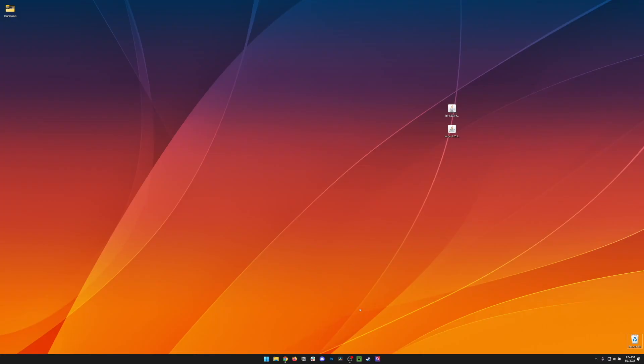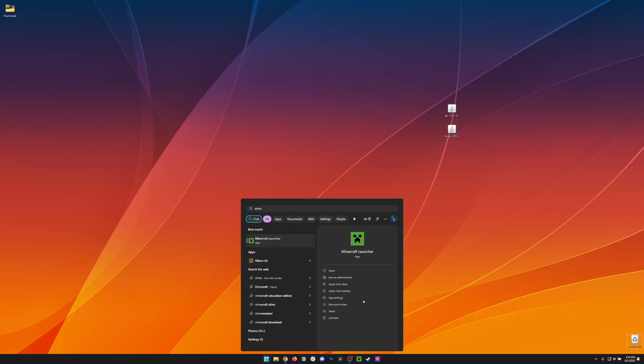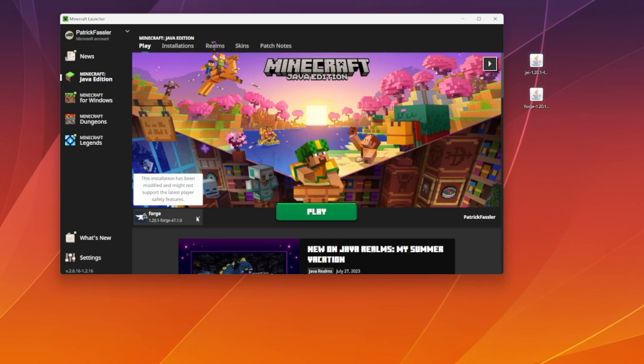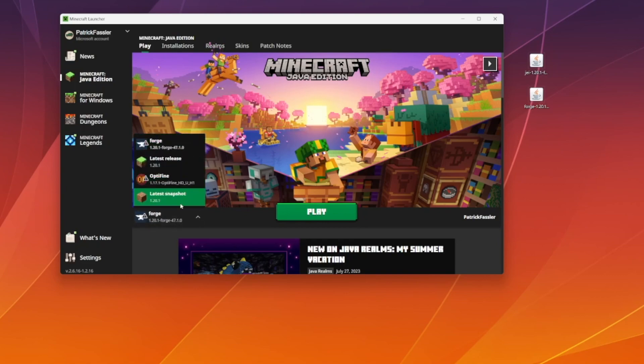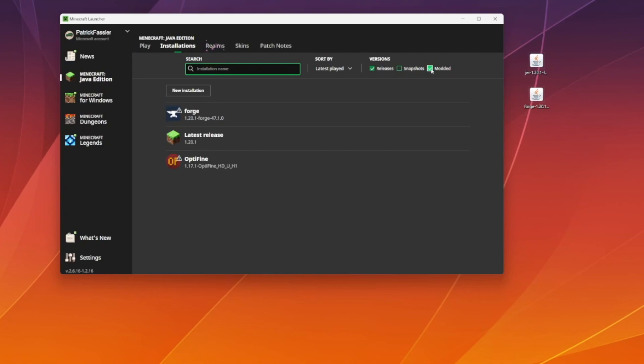At this point, what we need to do is open the Minecraft Launcher, so hit Start and type Minecraft. Most of you at this point should see Forge or Fabric automatically selected here, but if you don't, don't worry. You should be able to click here, but if you don't, hit Installations and then make sure Modded is checked.